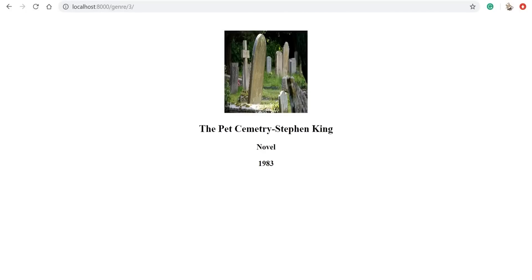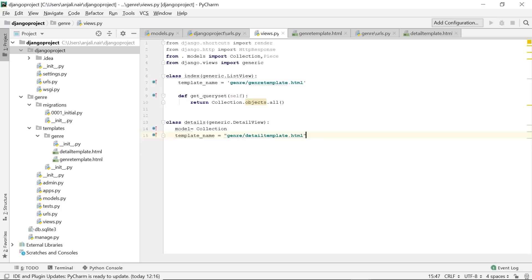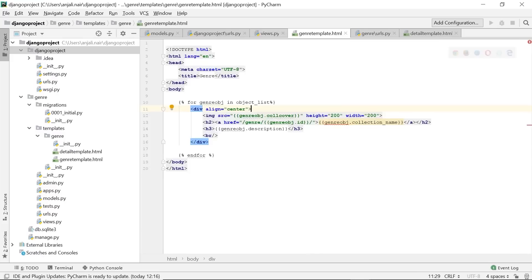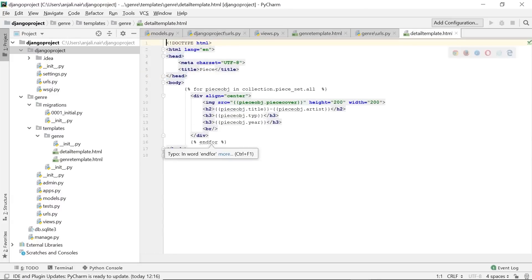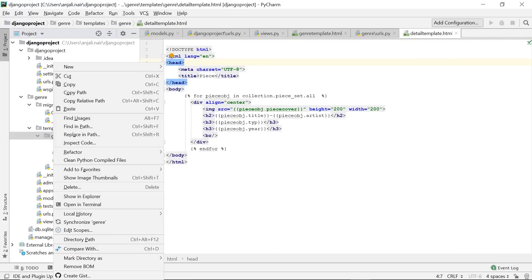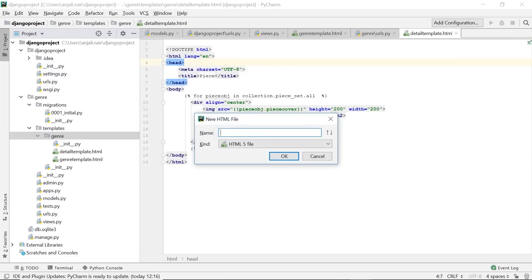Using this c_item object, we extract from the Piece table: 'p_item = Piece.objects.filter(collection=c_item)'. This uses the foreign key named 'collection' we created earlier in the Piece class — if collection equals c_item then extract that particular object from the Piece table. We return this again through the render method, passing the request, the path to a new HTML file for the detail page, and a context dictionary. A new HTML file called 'detail_template' has been created in the same templates/genre path.